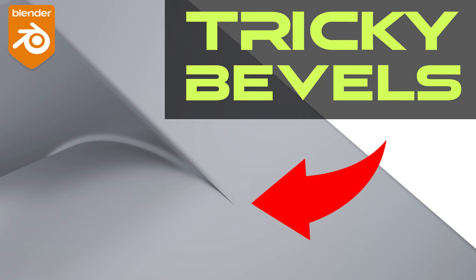Hi guys, Surya here from Blender Bros. In this video I'll show you how to run a bevel that seems impossible at first glance. Let's go.